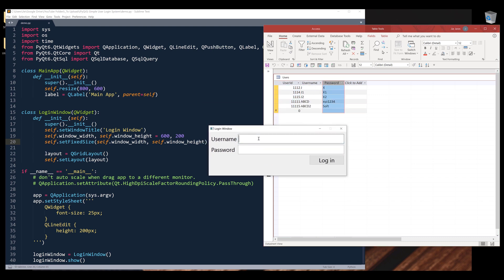So if I try to log in with an invalid username — let's type ABC — and for the password, let's just do 123. Notice that here in the password field, I'm masking the information. Now if I click on login, because ABC is not in the database system, I'm going to display a message: username is not found.